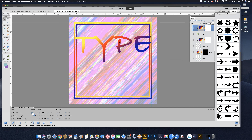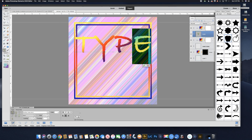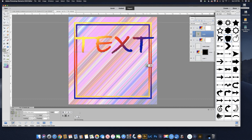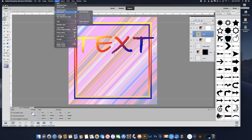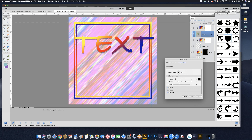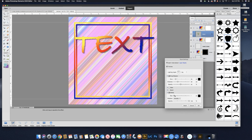Now you have your type with a gradient and it's completely editable. Because we clipped the gradient to the type layer, we can make any changes we want on the type layer. We can also add a layer style — go to Layer Style > Style Settings, give it a drop shadow, adjust the angle, and you can give it a stroke. We can edit it all day.